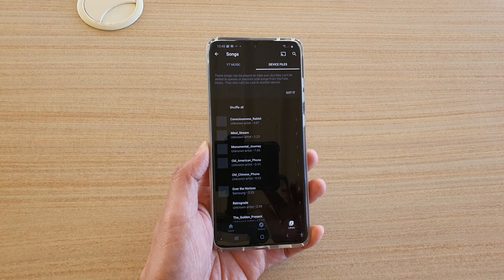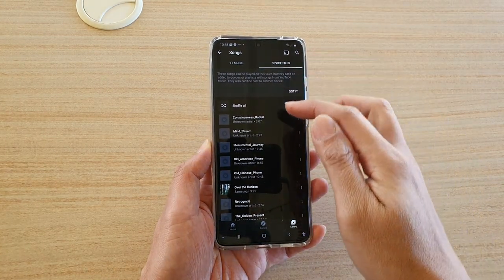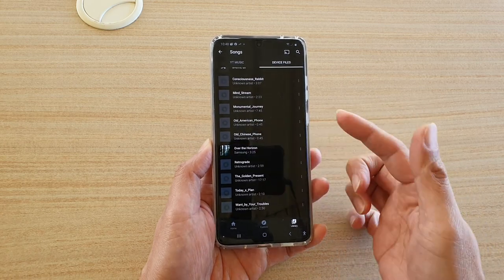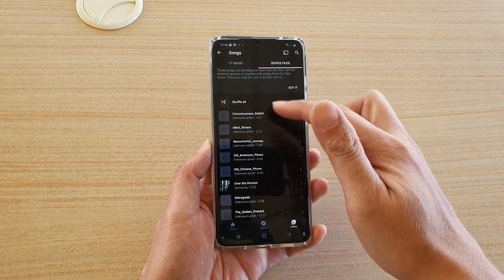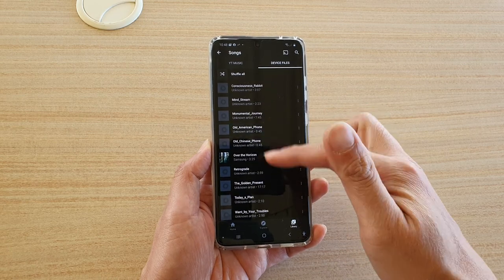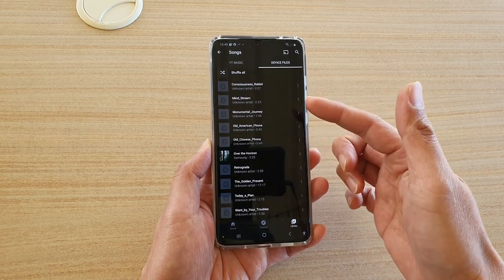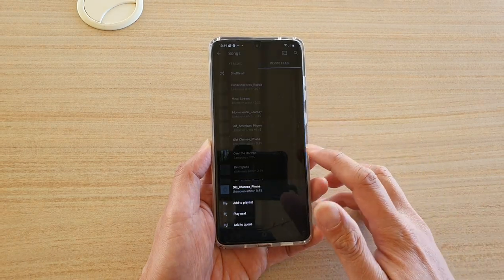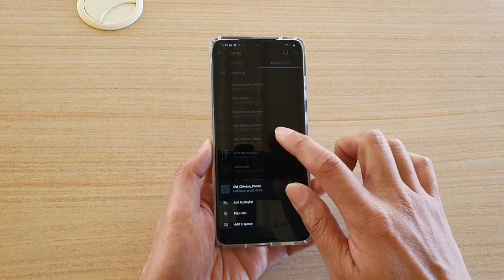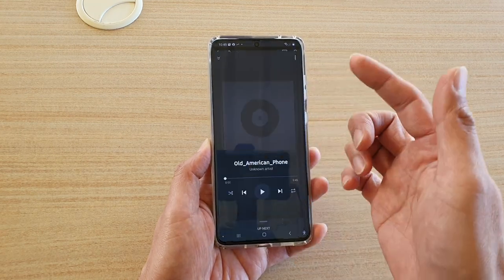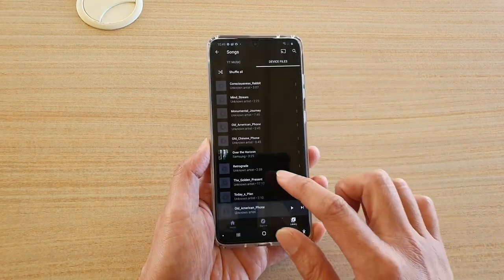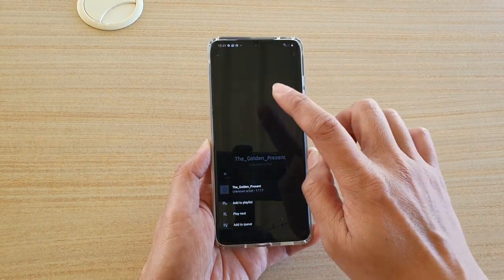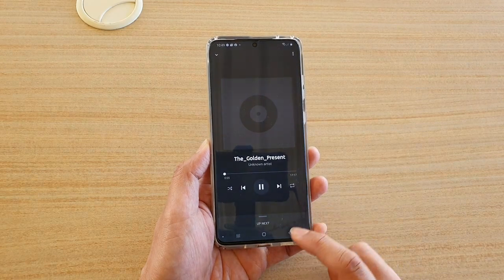Tap on Library, then tap on Songs. When you tap on the Device Files tab, it will automatically go through your device storage and locate any available songs. Whether your songs are on the SD card or internal storage, it will show everything here, though it doesn't tell you the file location from within the music player.